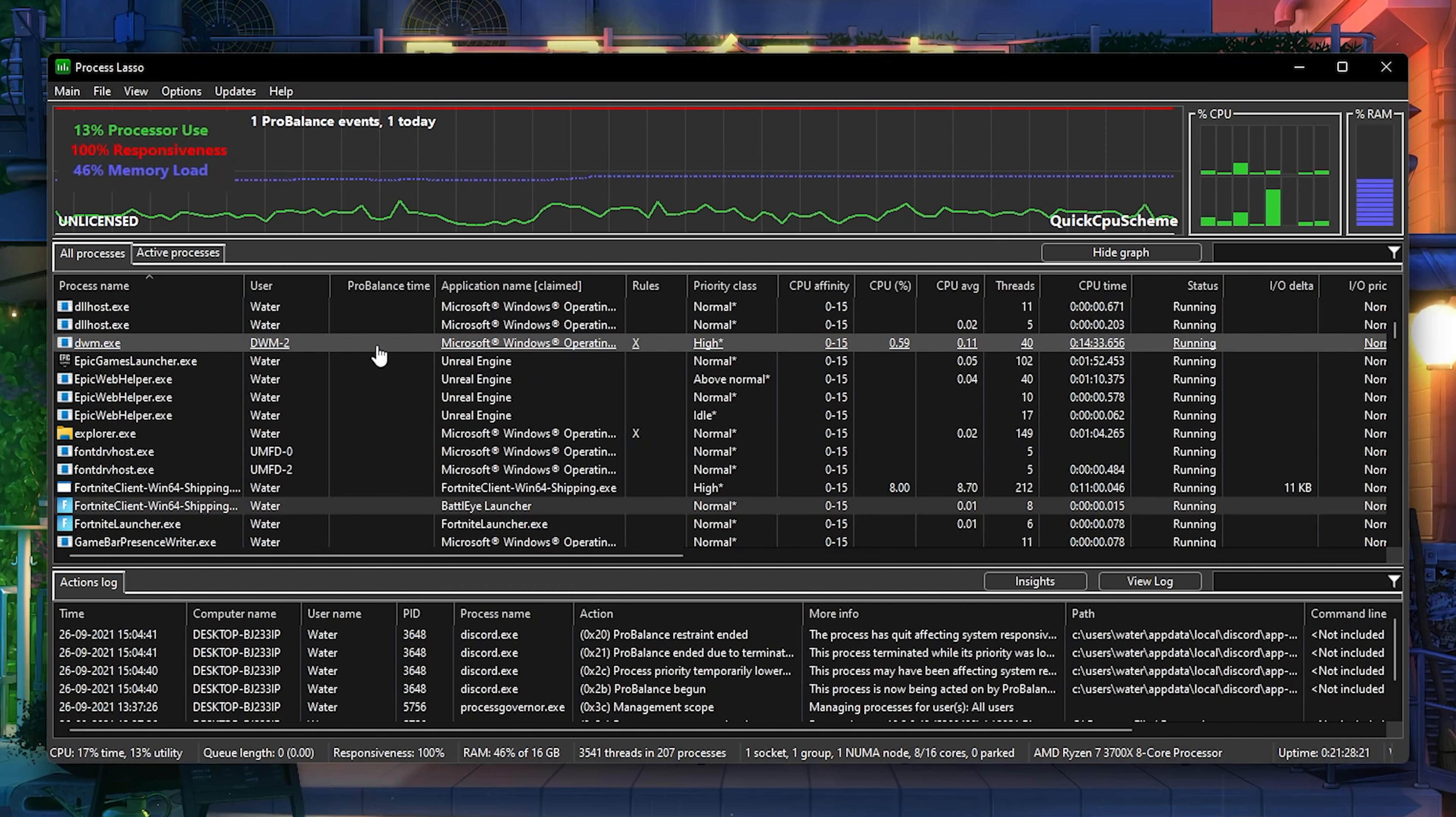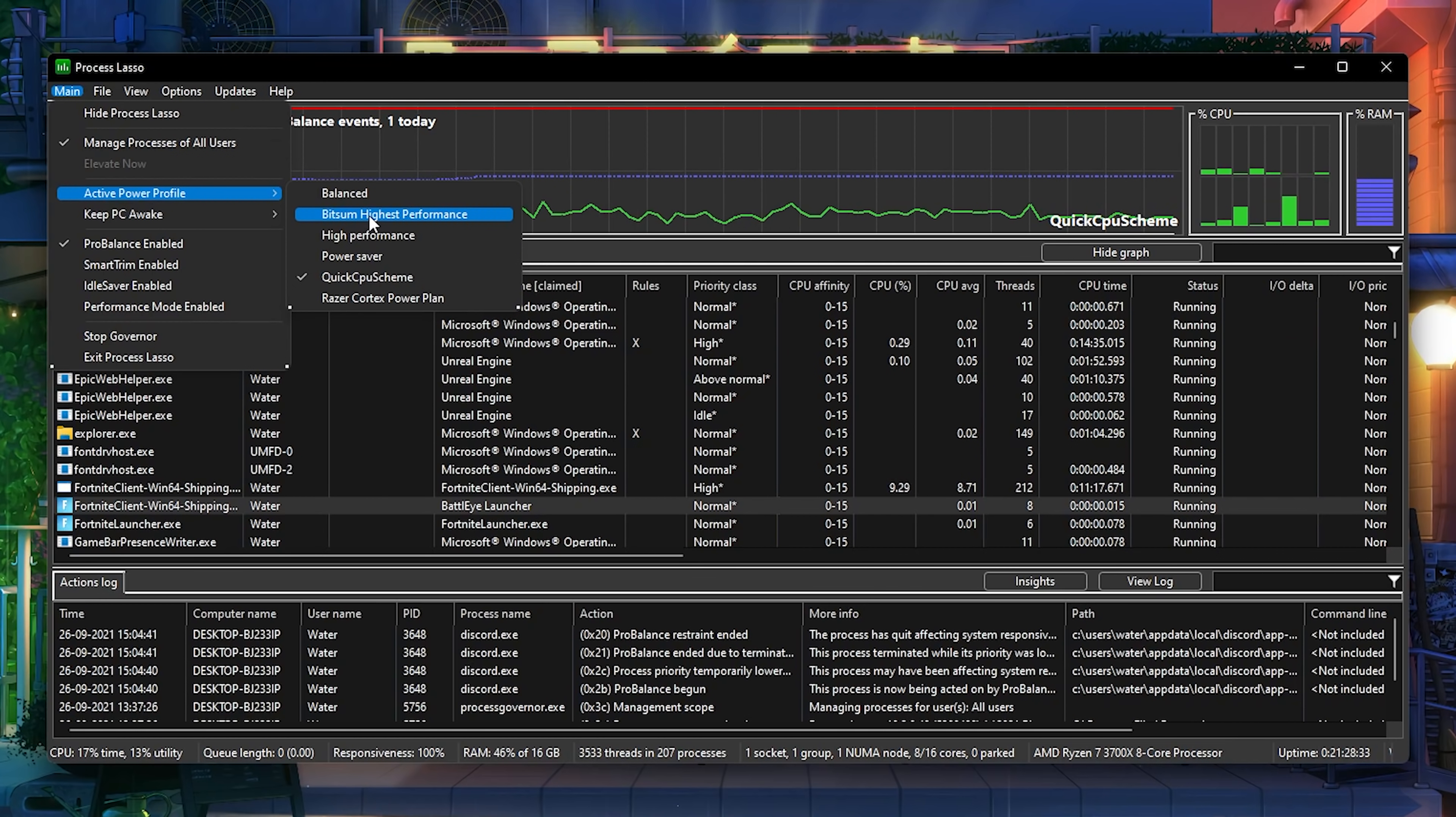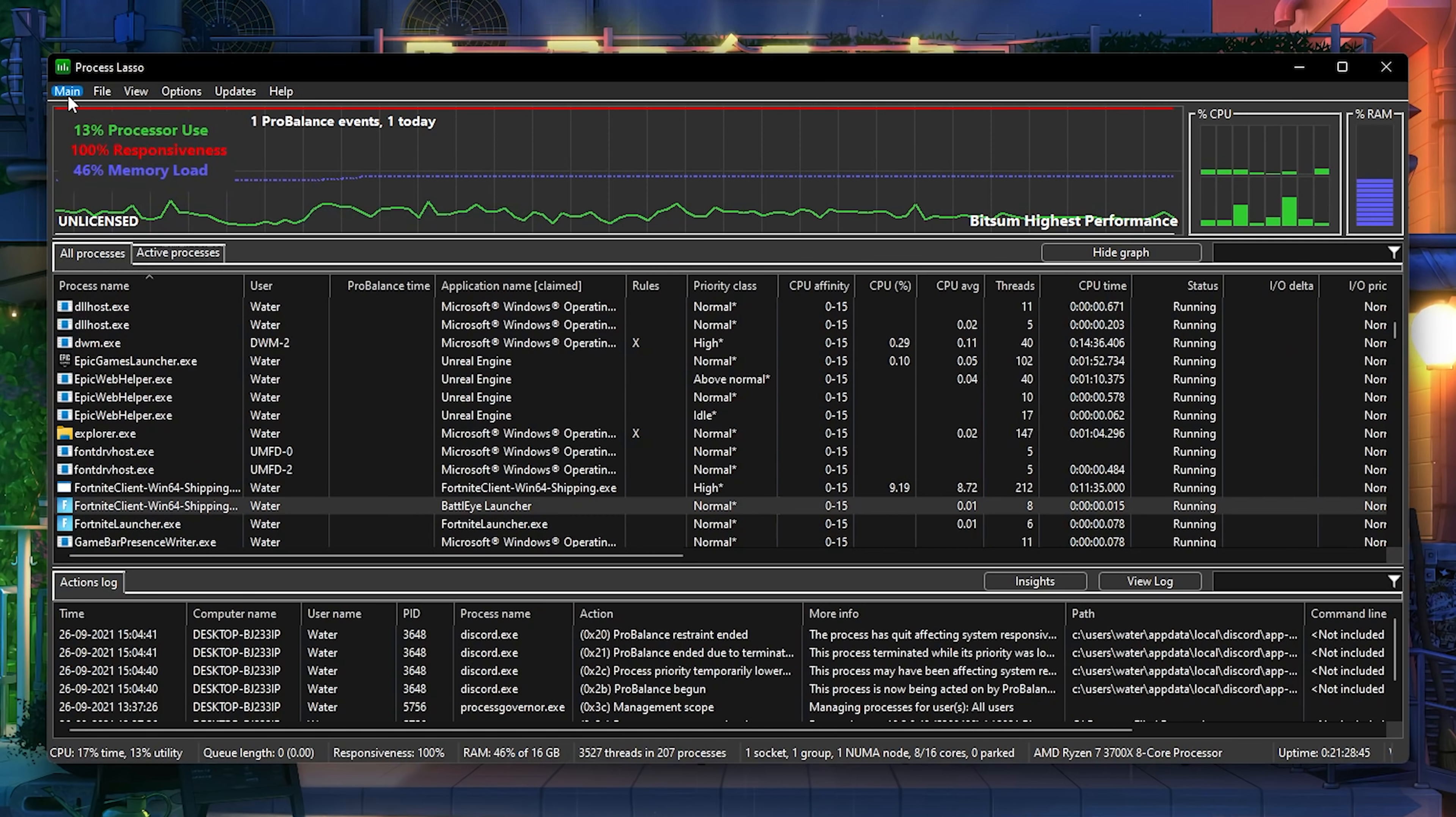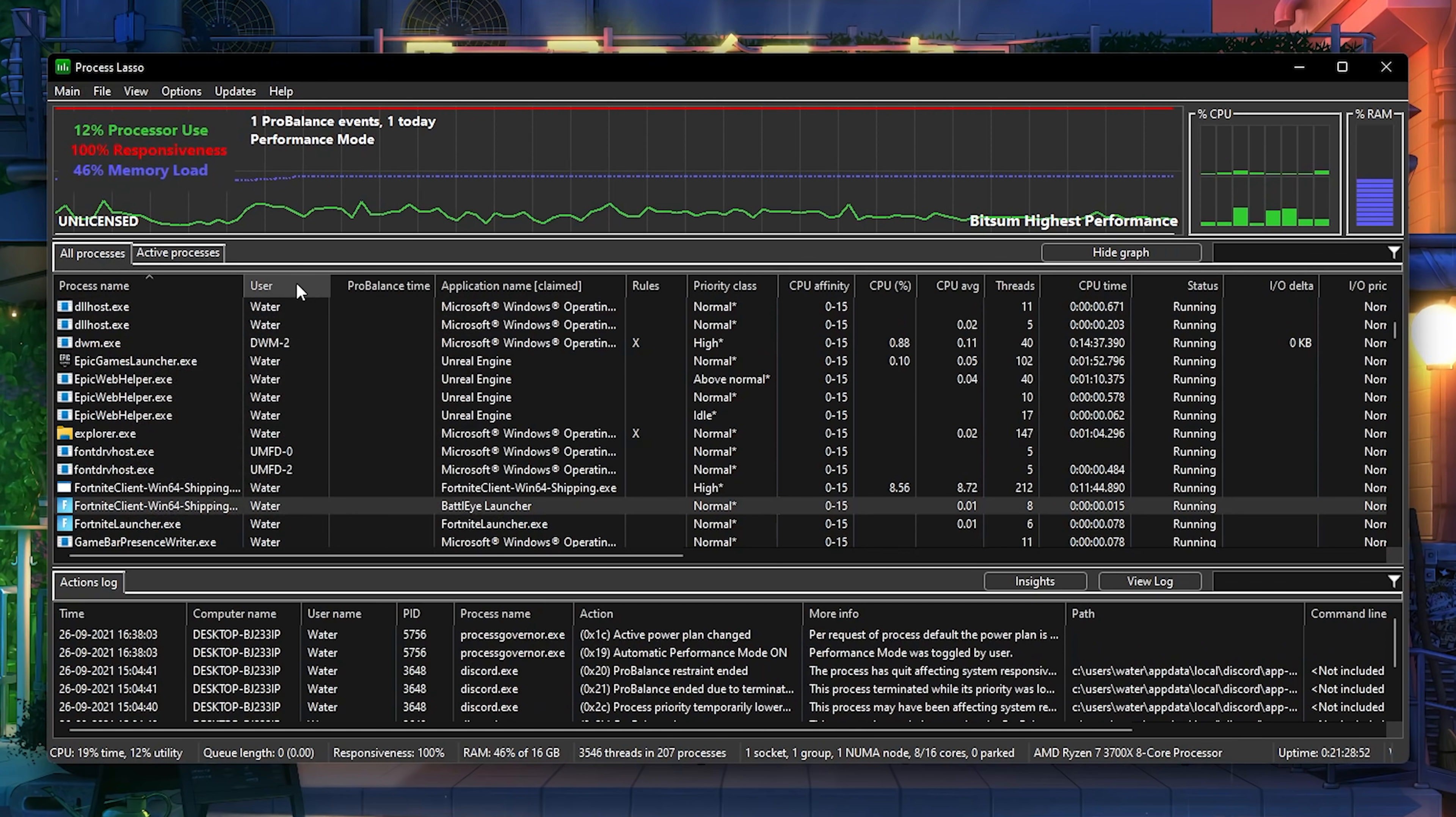What you want to do first is click onto Main here and go into Active Power Plan Profile. Put it on BitSum Highest Performance. If you don't have this power plan in Windows right now, I'm going to put another tutorial in the description where I show you exactly how to enable it. This is the one which works the best with this program to give you the least amount of latency and max FPS. Click on Main again and make sure that we select the Performance Mode. Click on Enable Feature and we're already done with this one as well.